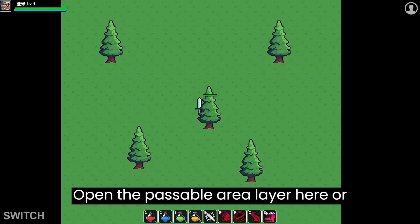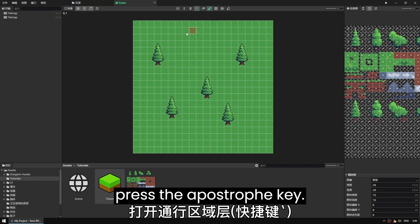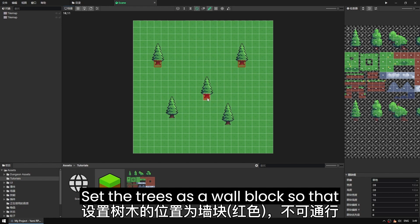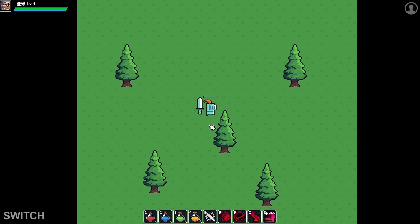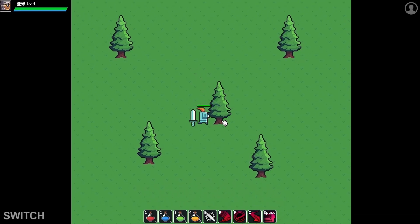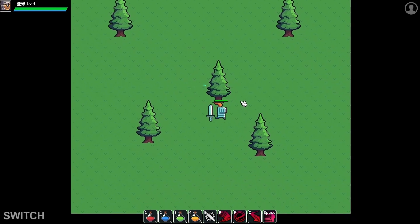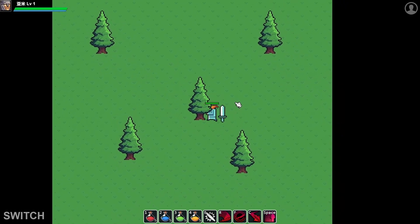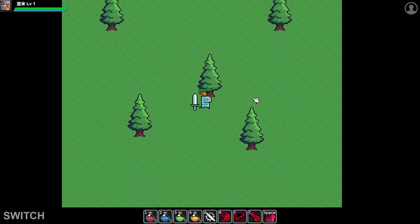Open the passable area layer here, or press the apostrophe key. Set the trees as a wall block so that they're impassable. Success! Now it displays correctly and is impassable as well.